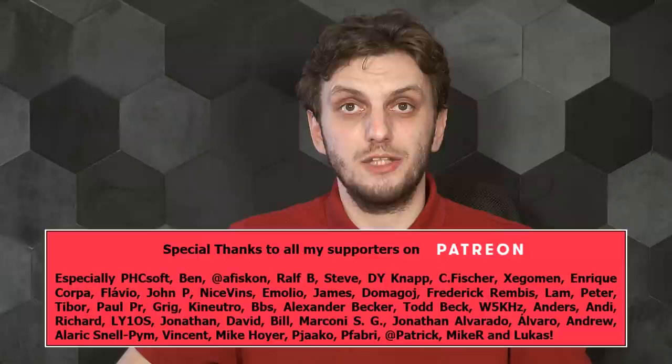And with that said, hope you got some useful information out of this. Leave your thoughts in the comments, thank you for watching, make sure to subscribe to be up to date, and see you next time. Bye-bye!